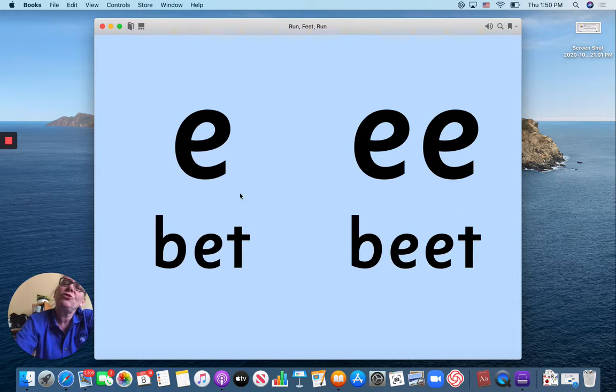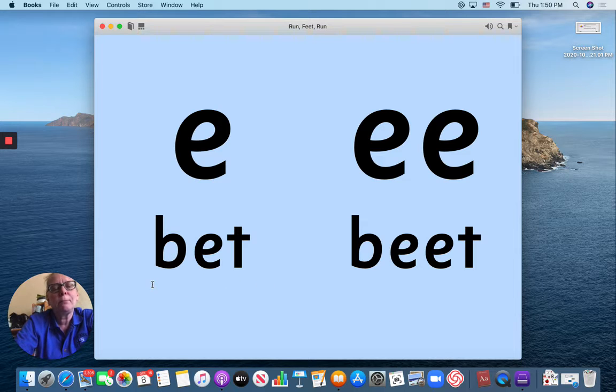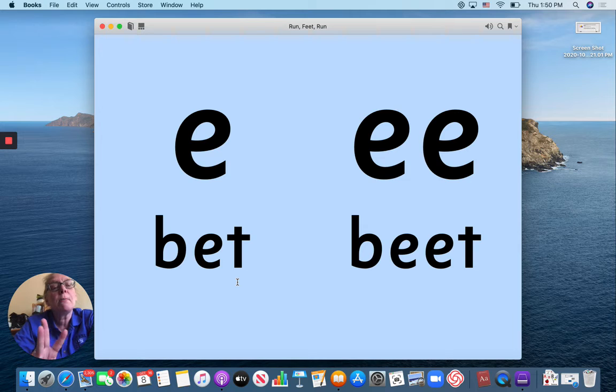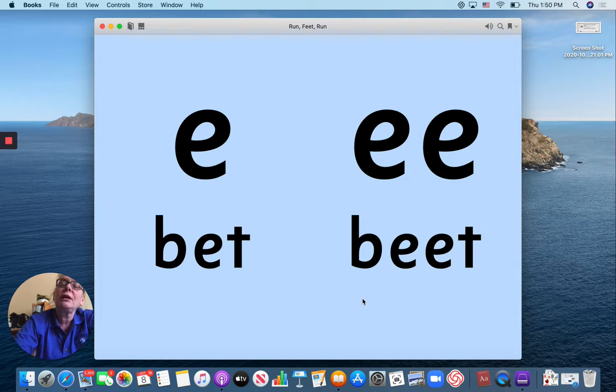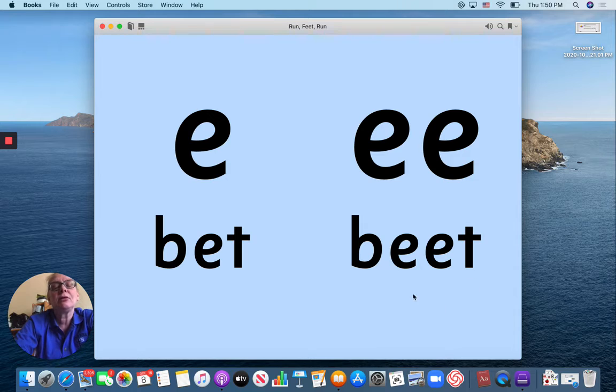So here's two new words. B-E-T. Bet. B-E-T. I hear three sounds. B-E-T. Now this word is Beat. B-E-T. B-E-T. Do you see there's only one E here and it said eh.